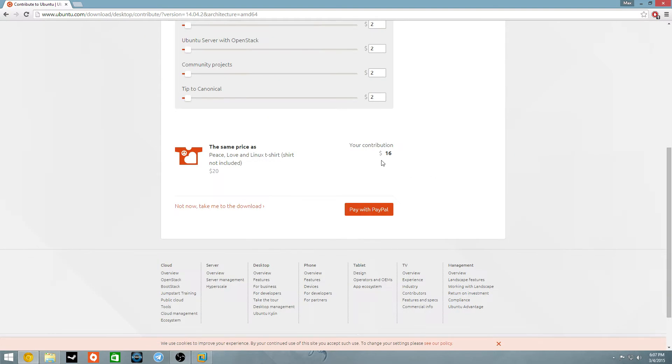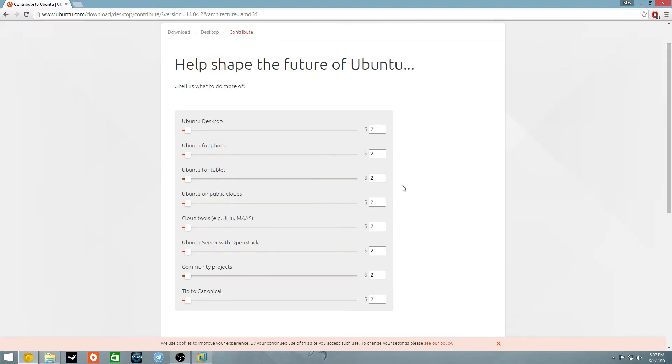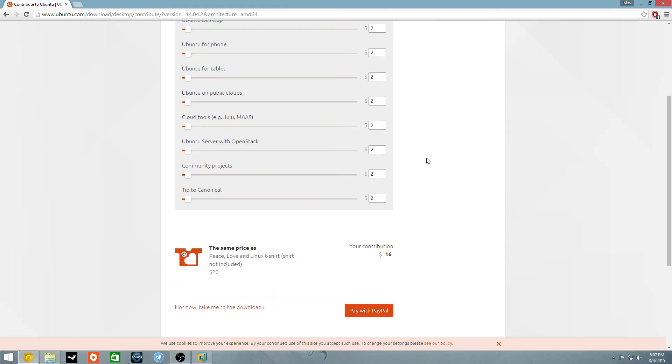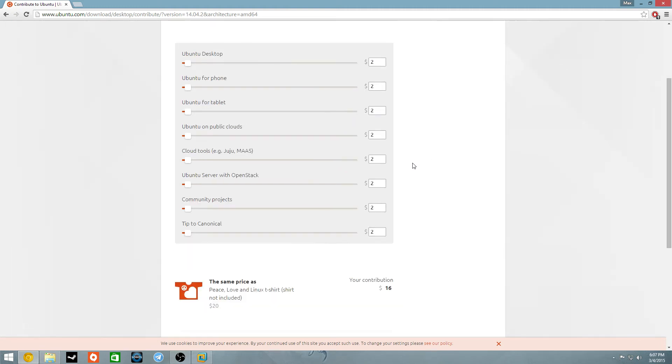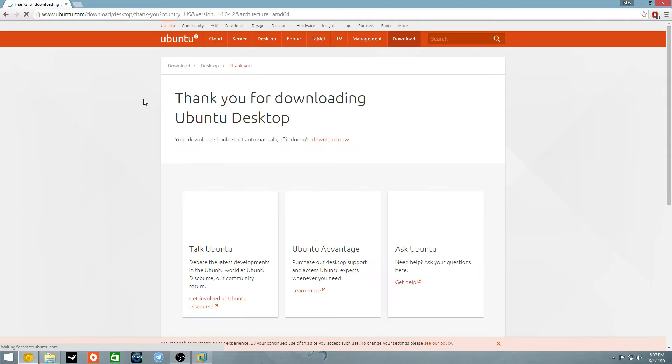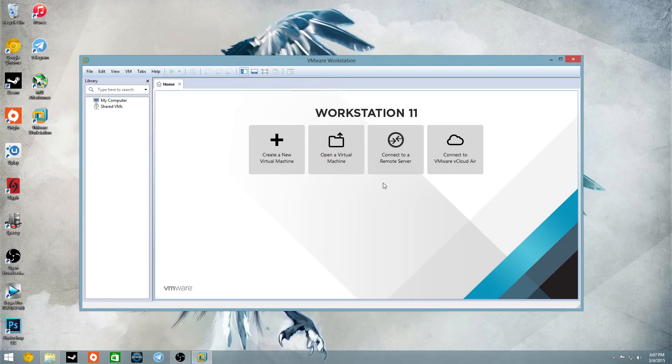If you want to contribute, it would be awesome to contribute, as you know, Windows is $100, $150, $100 for OEM copy, and these guys are giving you an operating system for free, so it'd be pretty cool to contribute. You can pay with PayPal, or you can just do not now, take me to download, and then it should start automatically downloading.